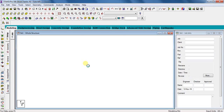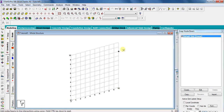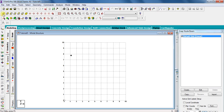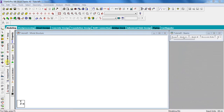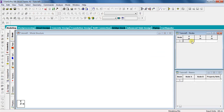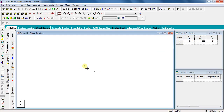Let STAAD Pro generate your model with these default settings. There are different views available here, as discussed in previous videos. To draw a beam, directly select the front view — that is, view from positive Z direction. Go to Geometry, close this window, and enter the coordinates as 0, 0, 0. You will get this point called a node in STAAD Pro.